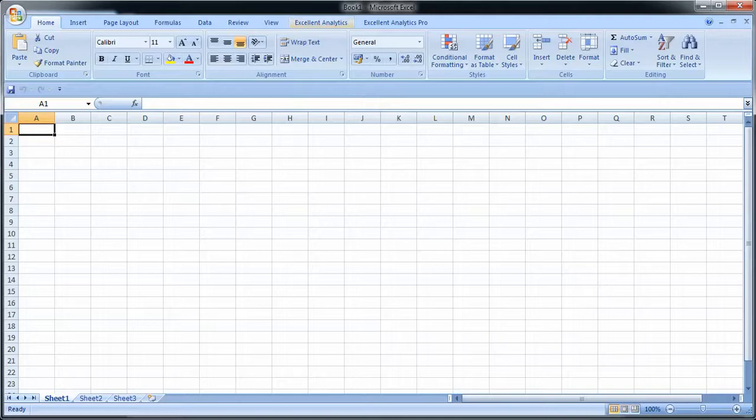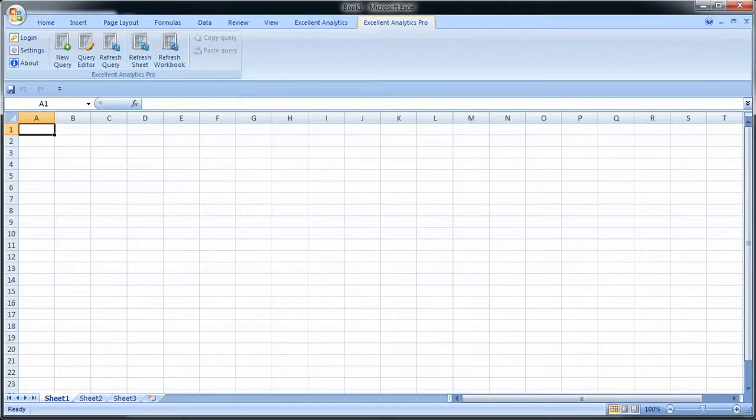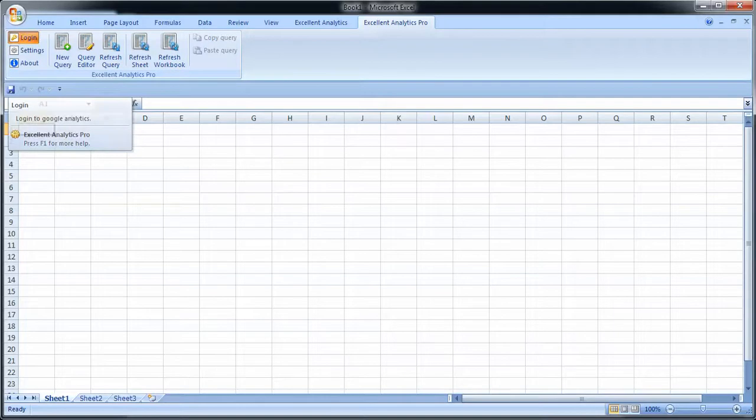What you need to know however is that queries made in Excel Analytics are not compatible with queries made in Excel Analytics Pro. The reason for that is that Pro has been rebuilt from the ground up to facilitate mass refresh of queries. What you need to do is go to the Excel Pro tab, the menu item here, and then first of all you have login.